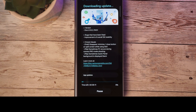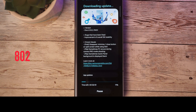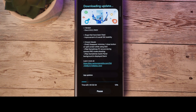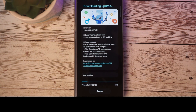The latest Beta 4 for One UI 6 for the Galaxy Z Fold 5 has been released. This new update comes in an 800 megabyte file and this version ends in ZWJH. So let's go ahead and install this and we'll take a look at everything that's new, any of the known issues, and any of the bug fixes.